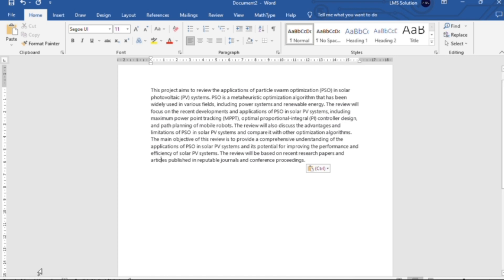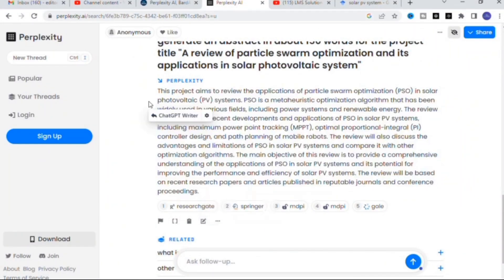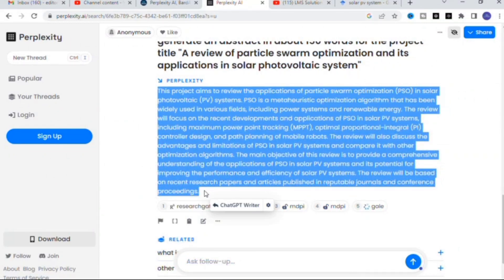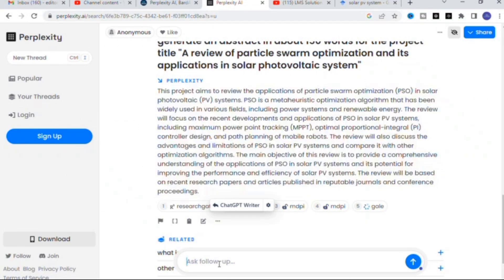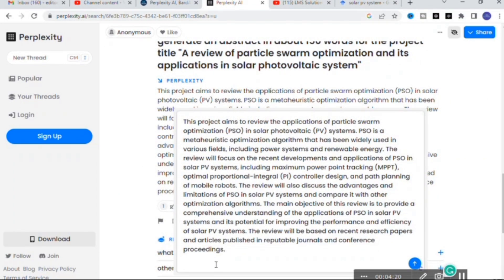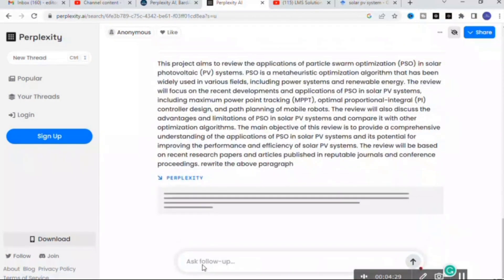What I am going to do next is copy and paste this content and give the prompt: 'Rewrite the above paragraph.' Let us see how it will generate results for that particular prompt.